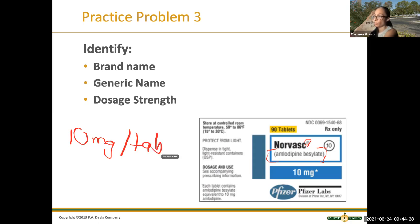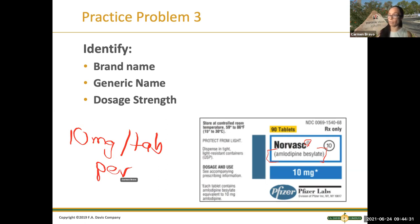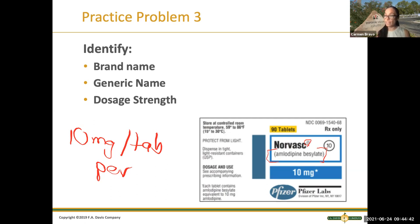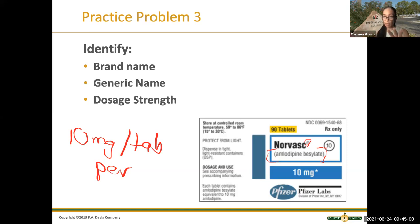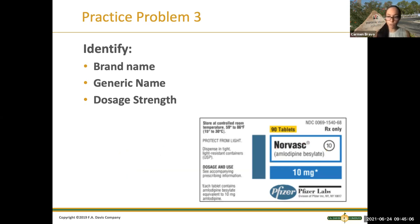This is how we write it — 10 milligrams per tablet. I'm bringing this up because when we start doing med math problems, in the answers we always want both parts to be present. So if I tell you what's the dosage strength and you say '10 milligrams' only, that's going to be wrong because you have to give me the second portion — you have to tell me 10 milligrams per tablet.